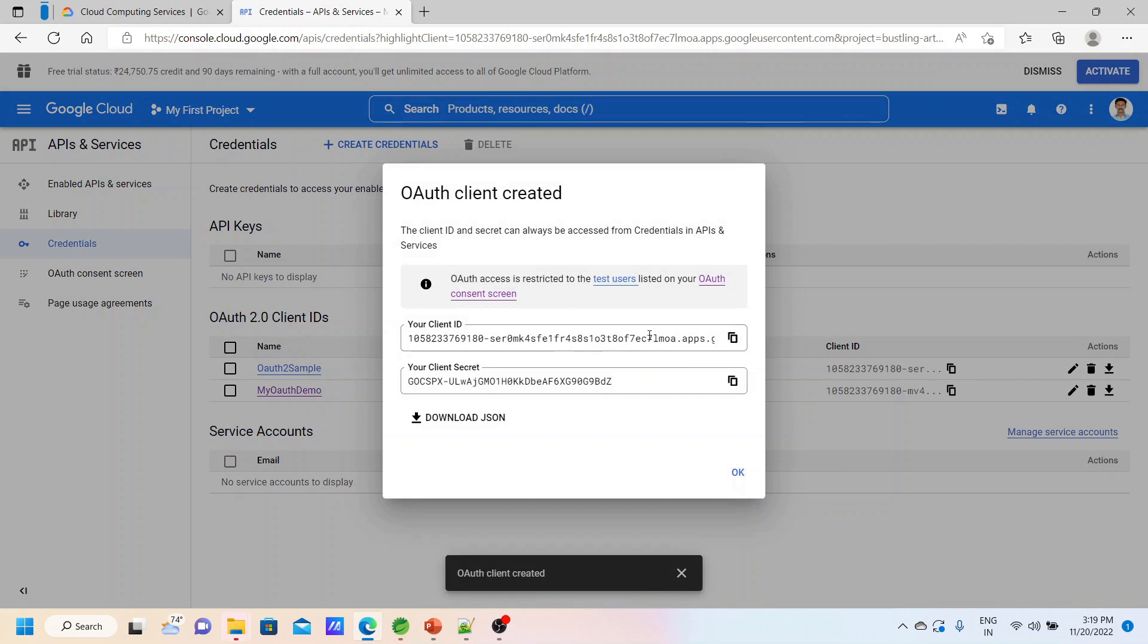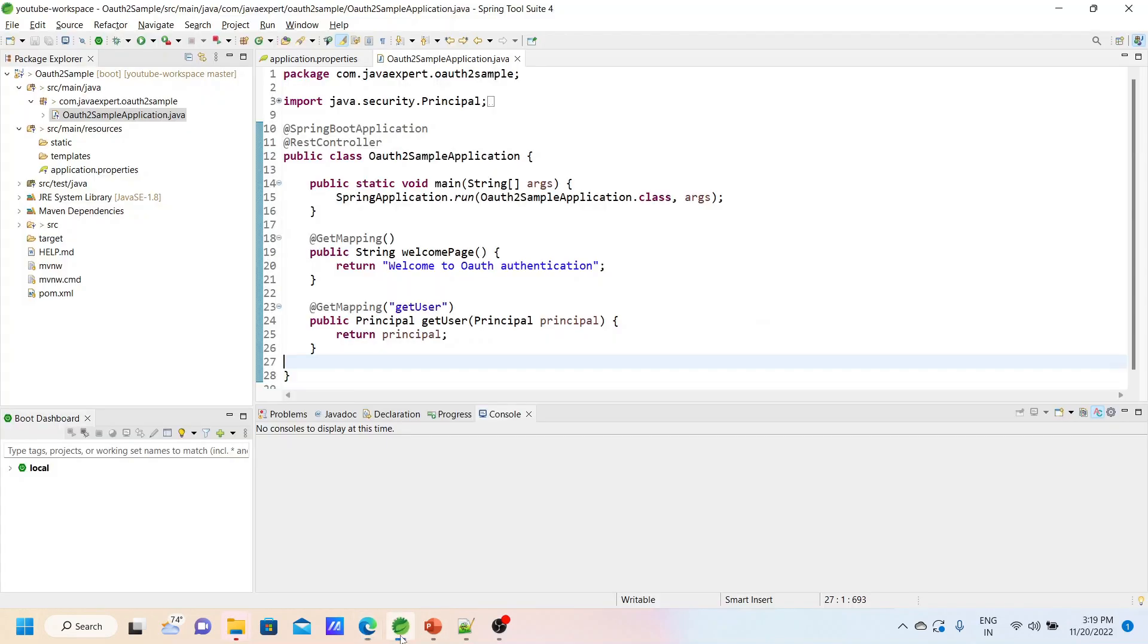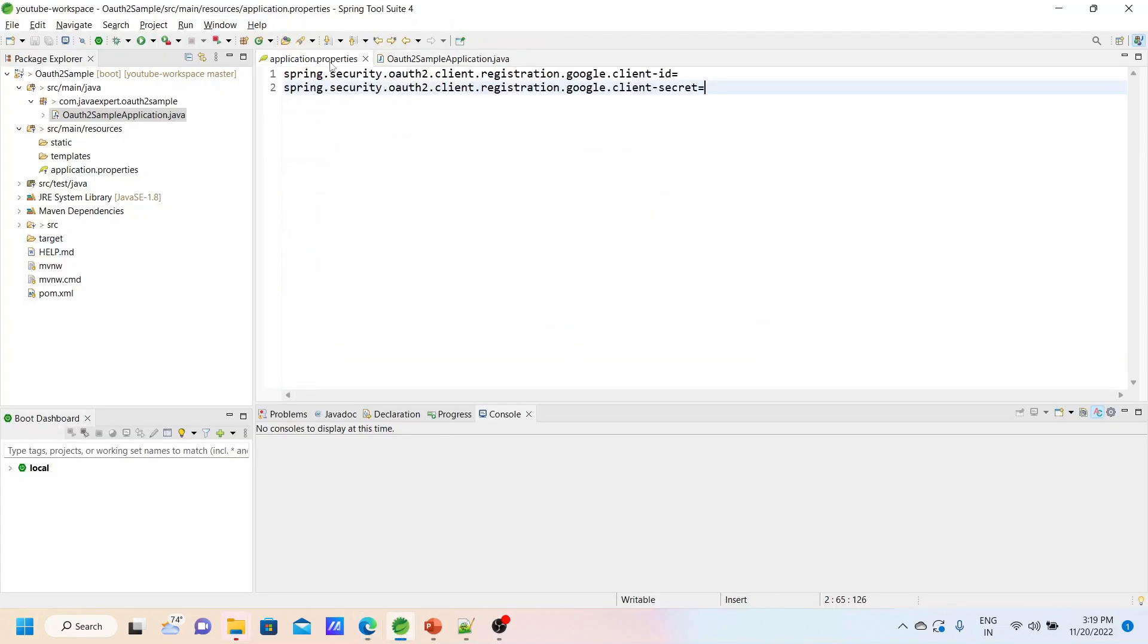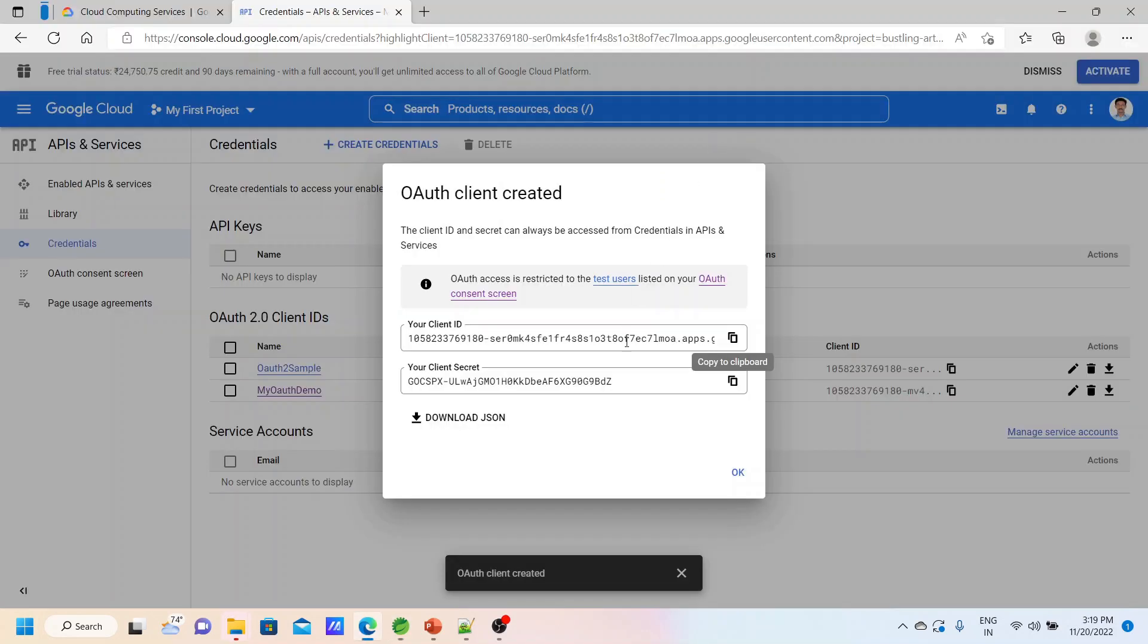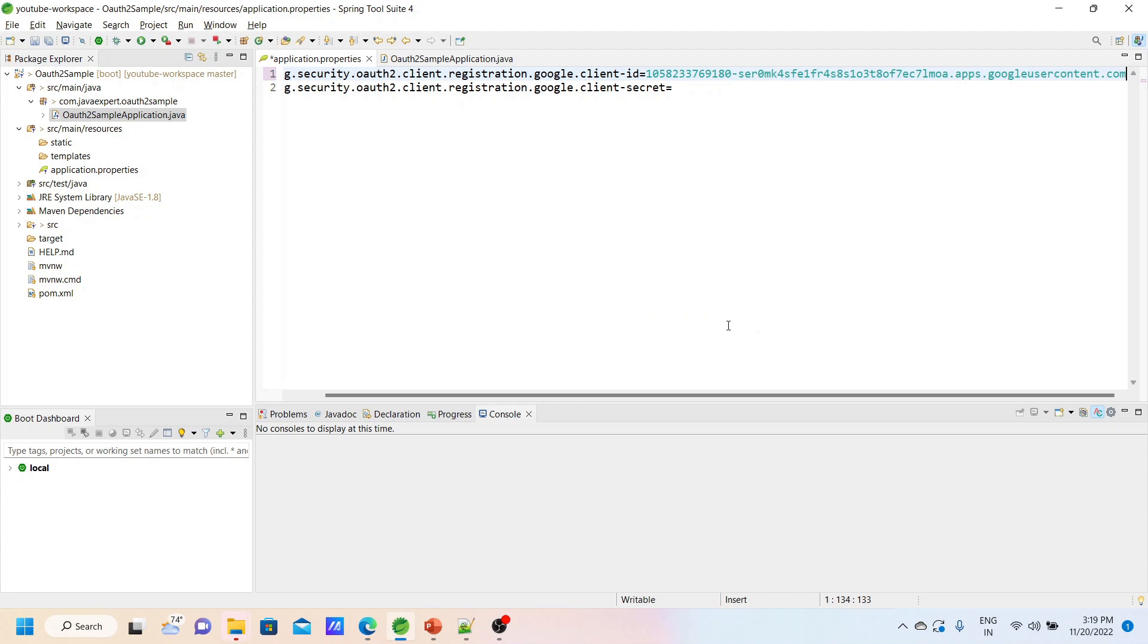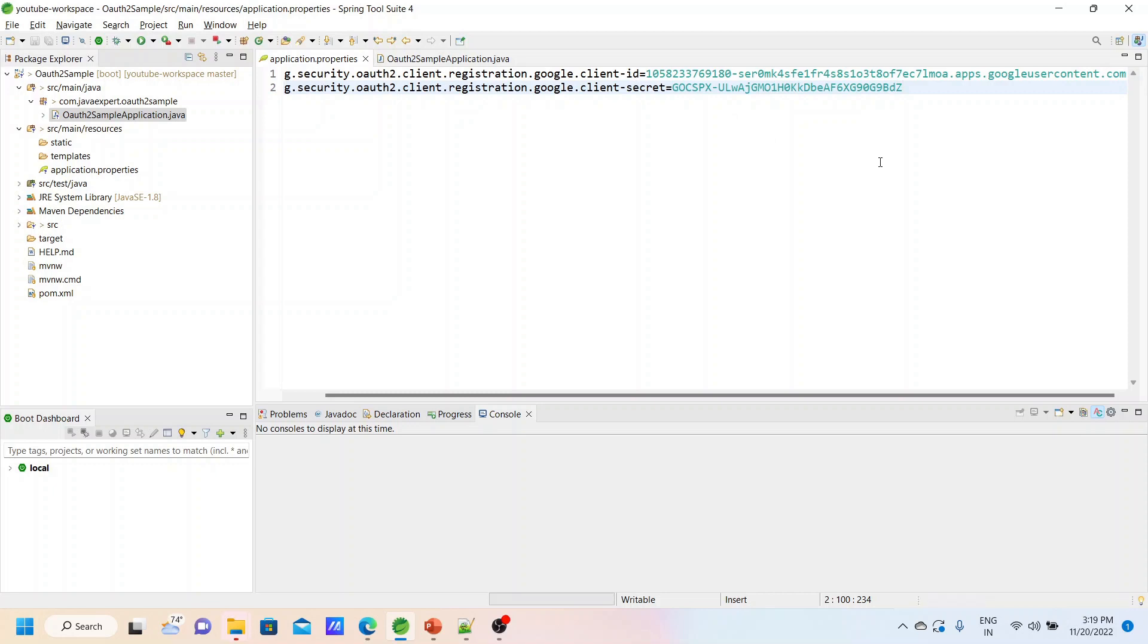Once you click on the create button, you can see your client ID and client secret. Copy this. I'm copying the client ID, go to application properties and paste it in client ID. Same way, copy the client secret and paste it in client secret. Now our Spring Boot application is completely ready.